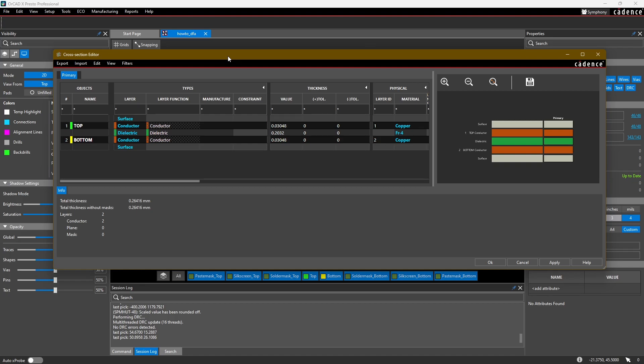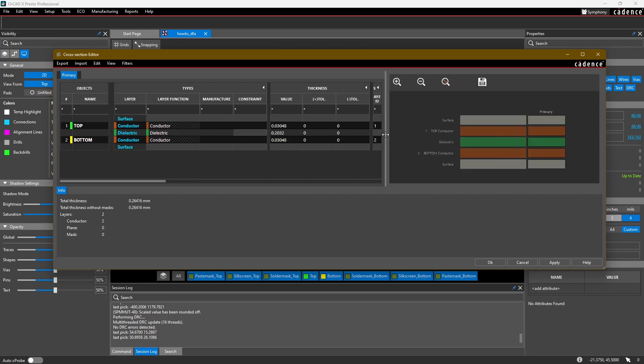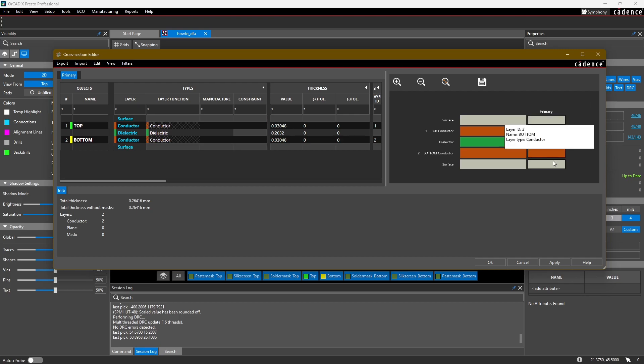On the left side here we have a table where we can add and remove different layers from our design. On the right side is a preview of the stack-up. If we have multiple stack-ups, for example in a rigid-flex design, you would see them side by side here. If you have different vias in your design, you can see little previews of the vias going through the layers.